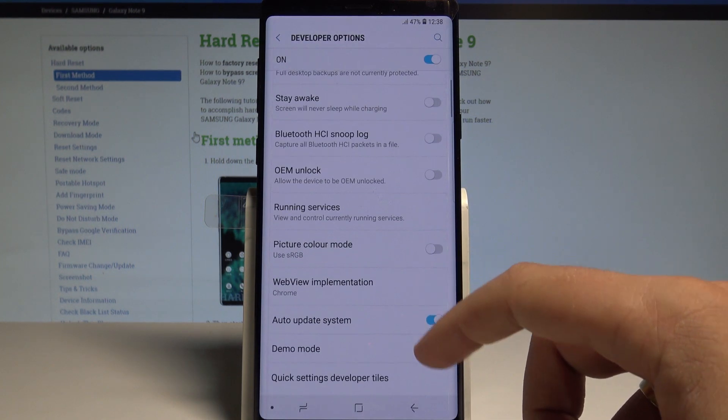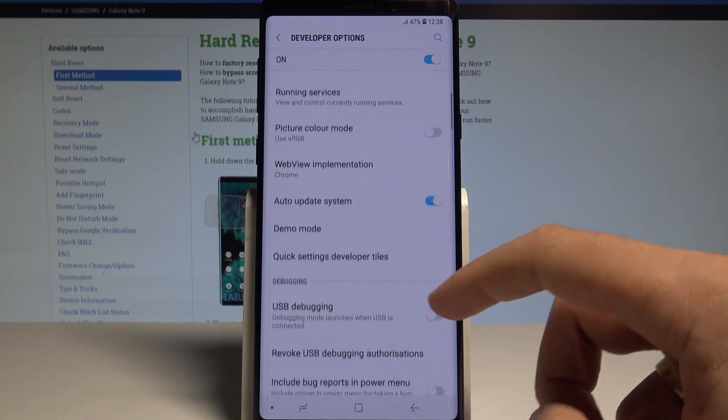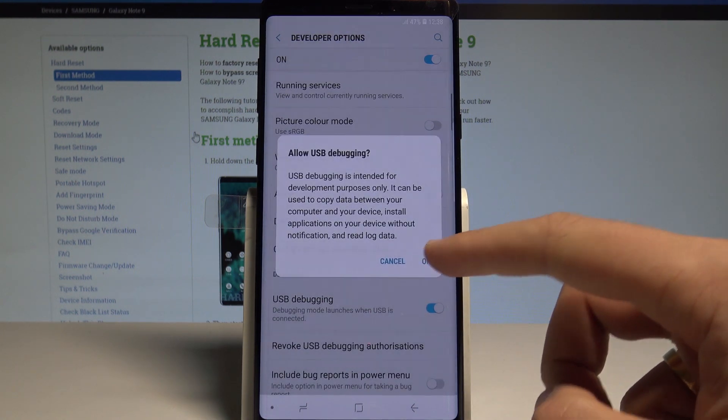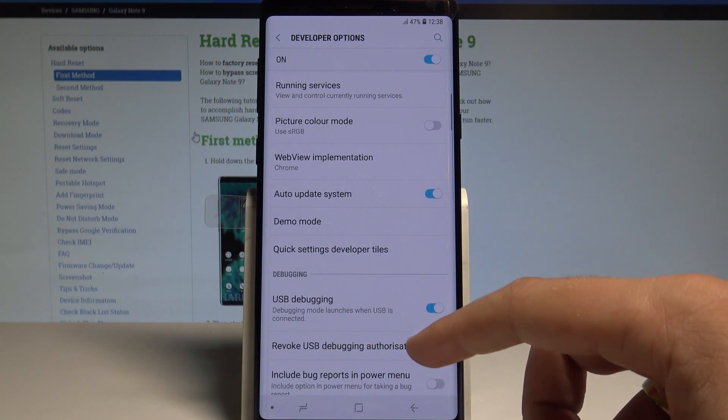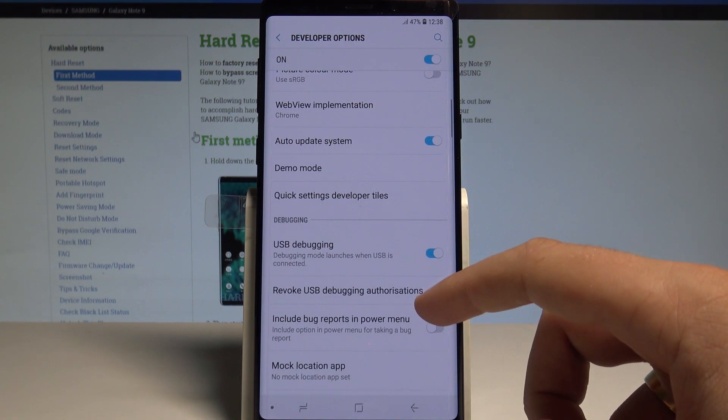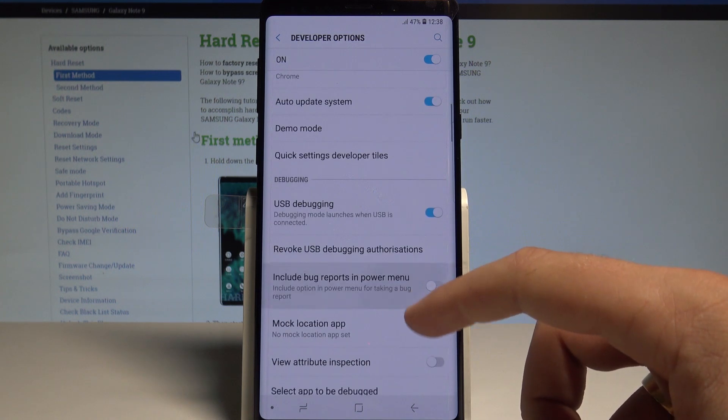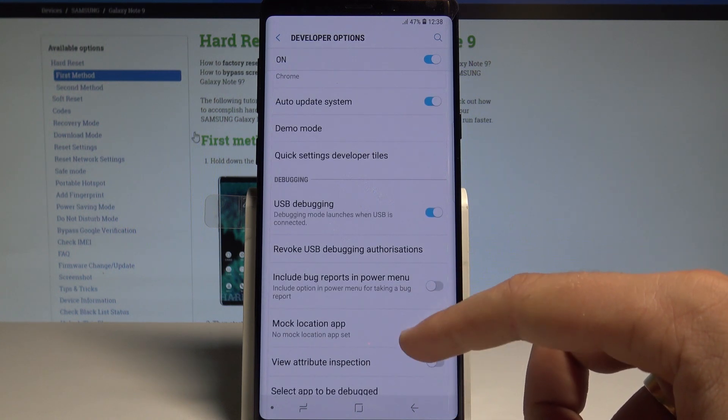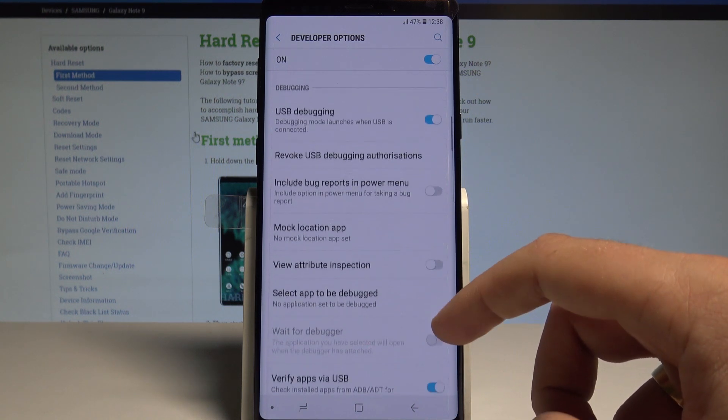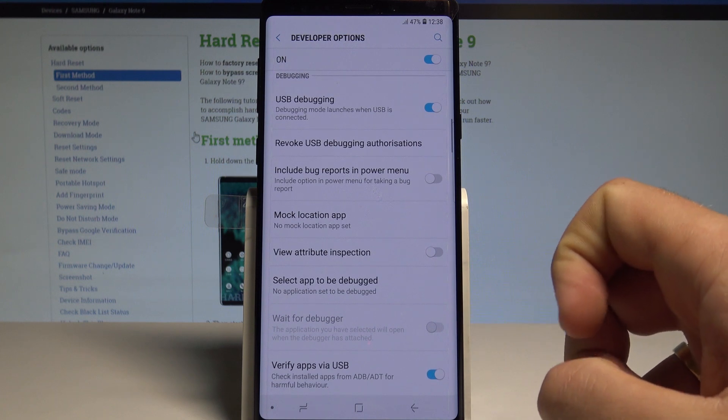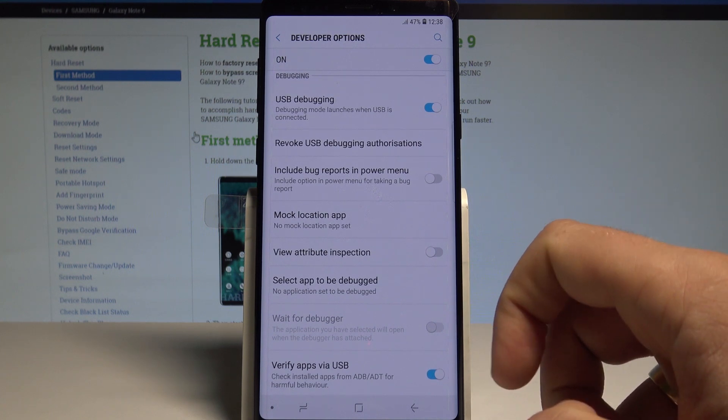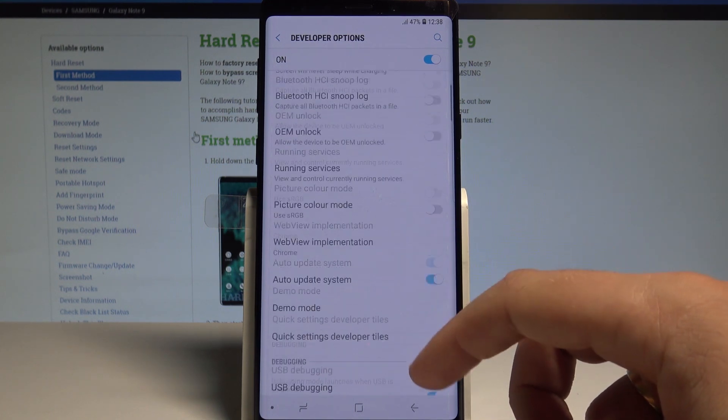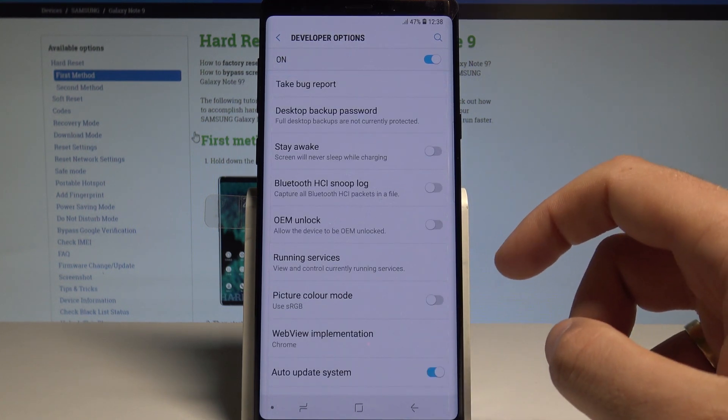You can also enable USB debugging right here, tap OK. You can for example revoke USB debugging authorization, you can select mock location app, you can enable view attribute inspection and use other developer features right here.